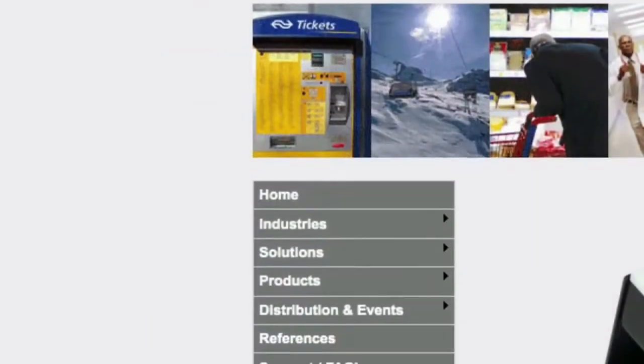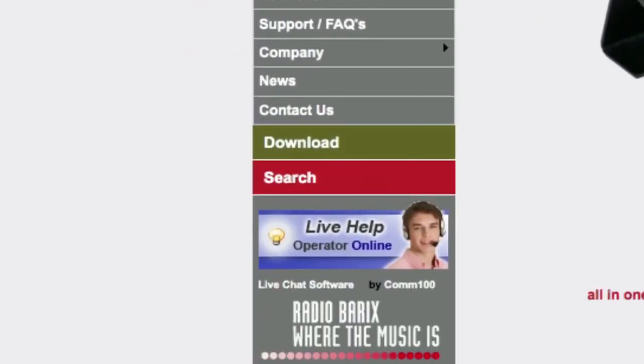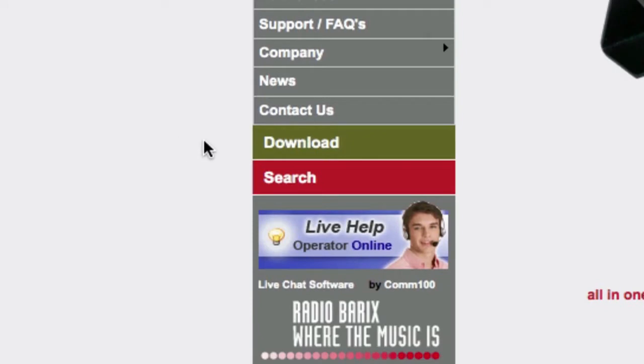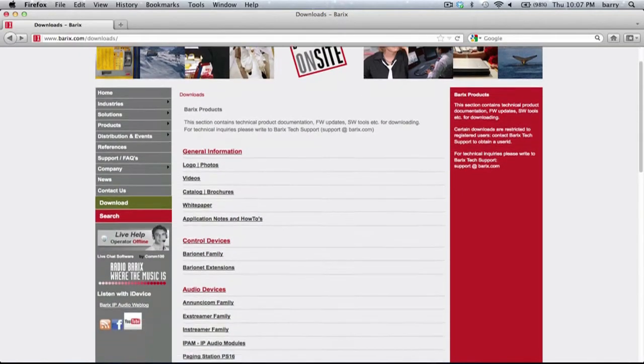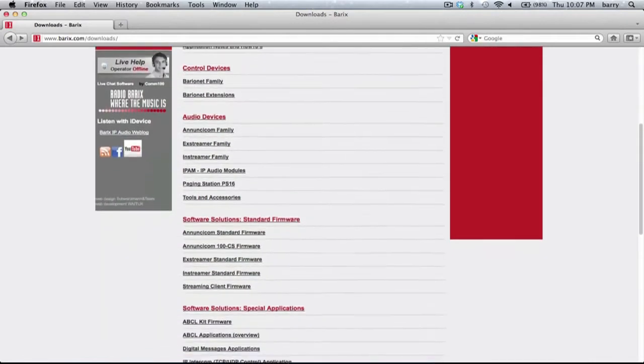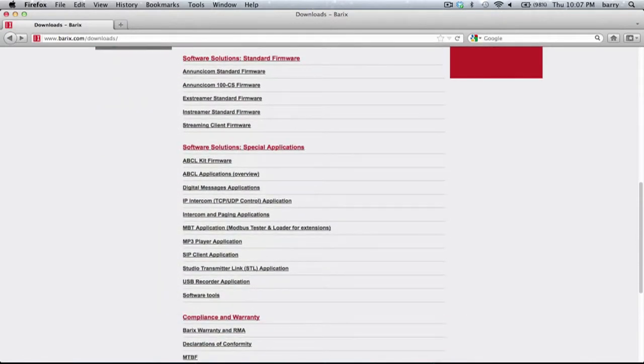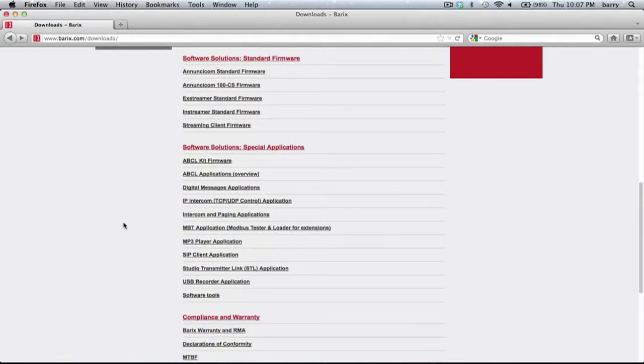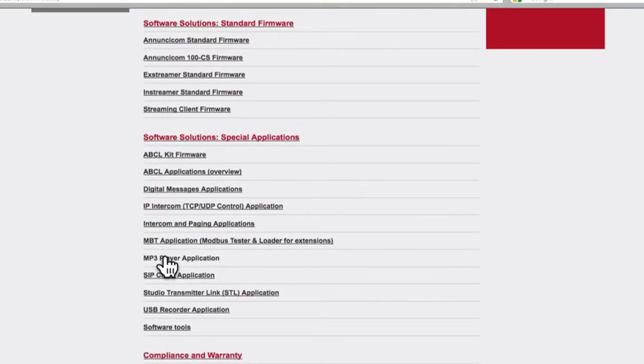The first step is to install the firmware on the device. To learn how to install Barix firmware, view the firmware how-to video on the Barix AG YouTube channel. The firmware can be downloaded from the Barix website download section.